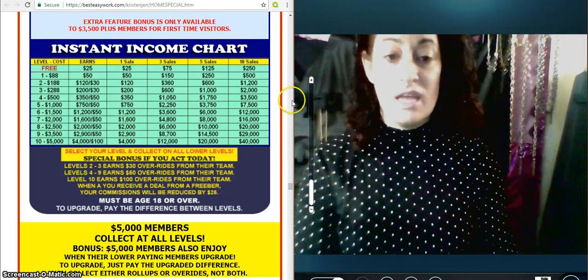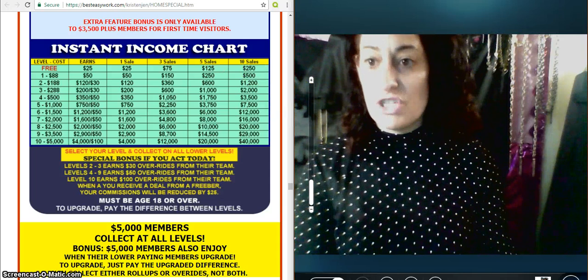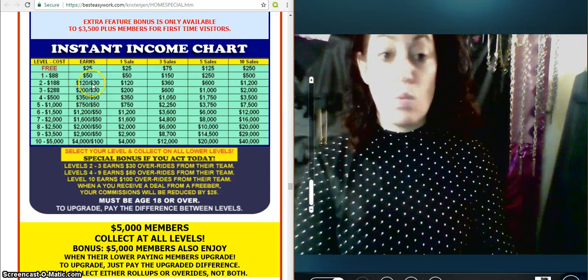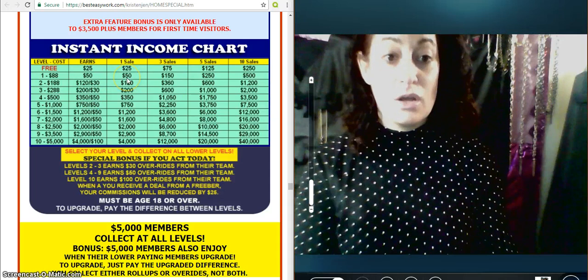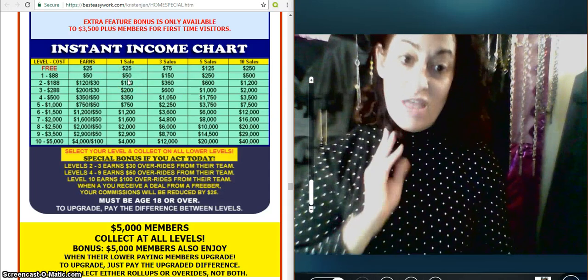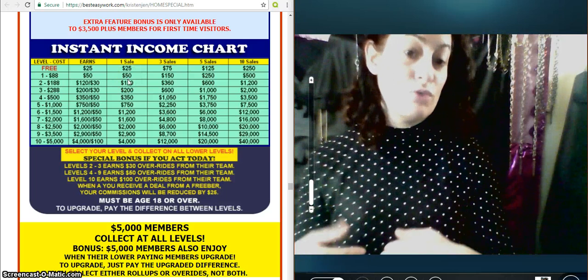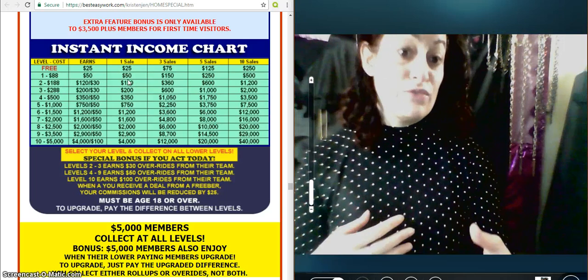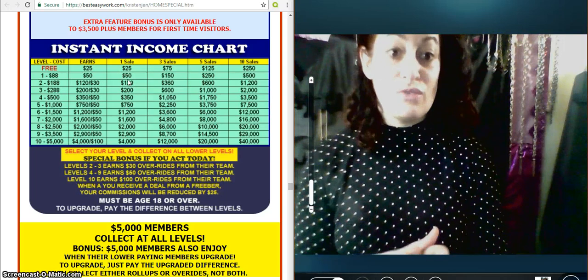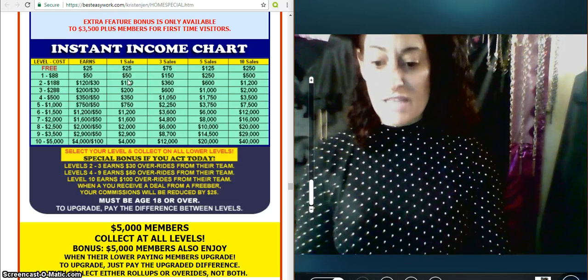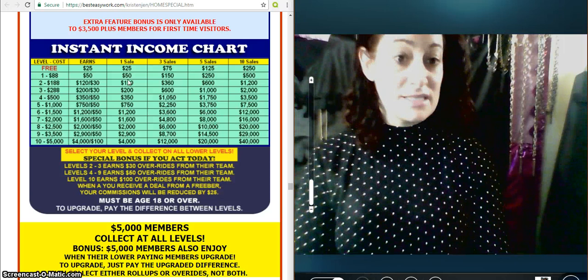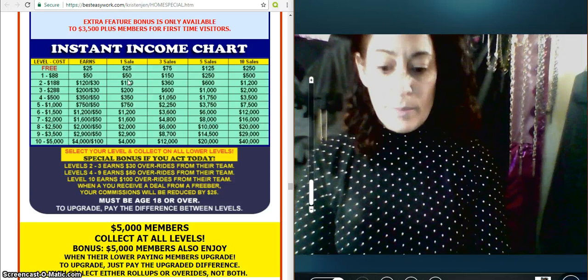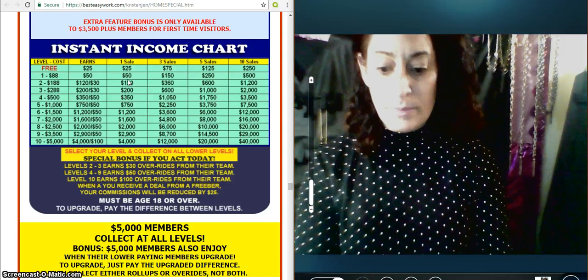The pass-up is that qualification sale. I mentioned the first, the one-up goes to your sponsor. And then in turn, when you enroll somebody, you get their first sale. Your first sale goes to your sponsor. That's what a pass-up is.